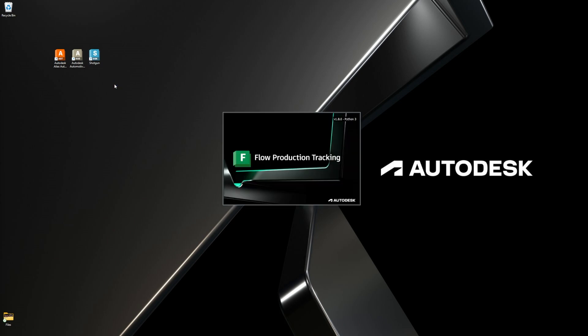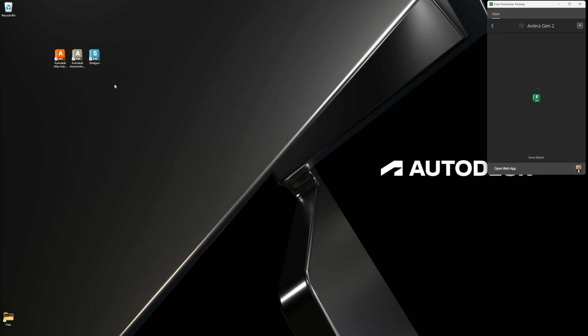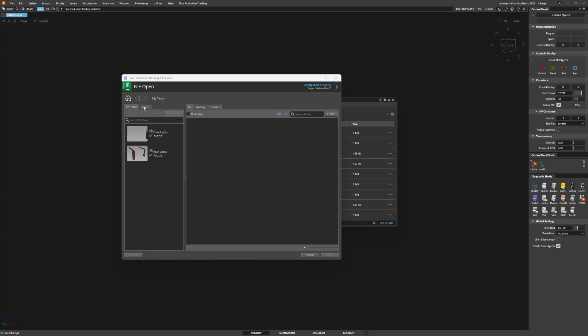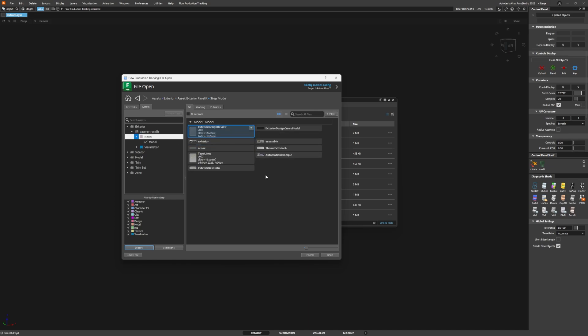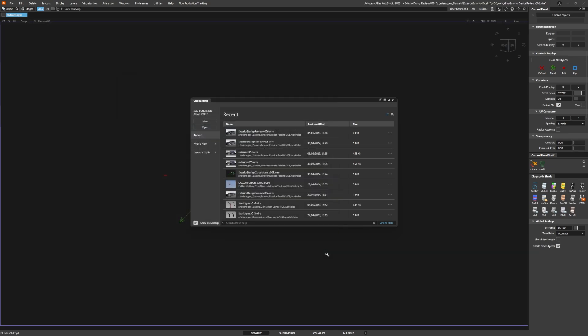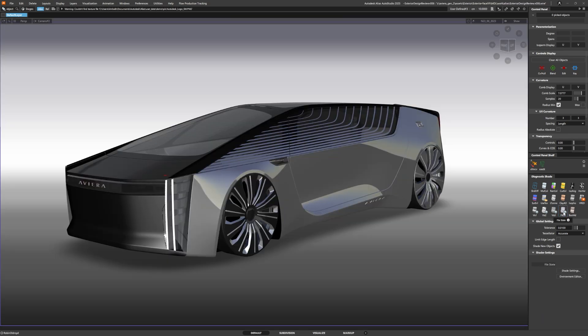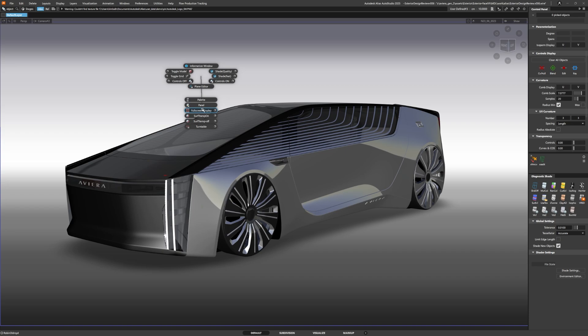Let's go in using Flow Production Tracking and open up a file. Flow Production Tracking puts us in context of the project so we can go very quickly in and pick the right file in the right area.